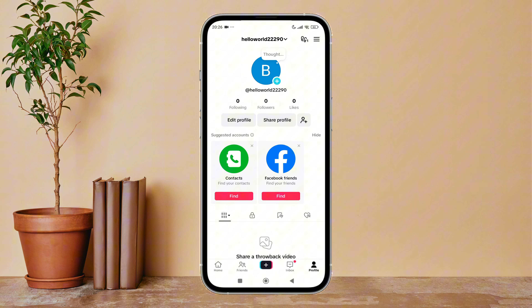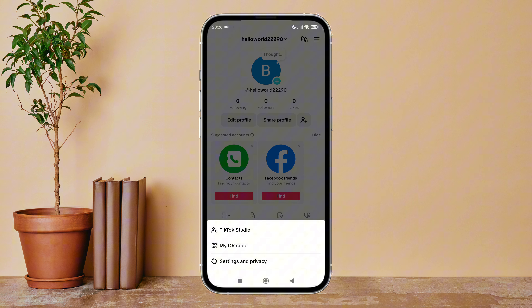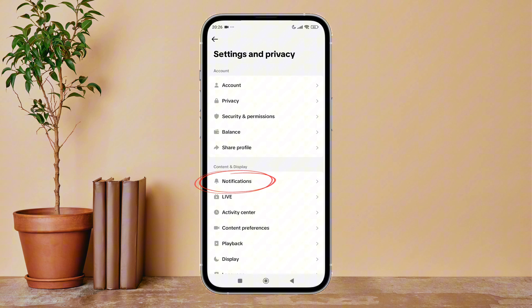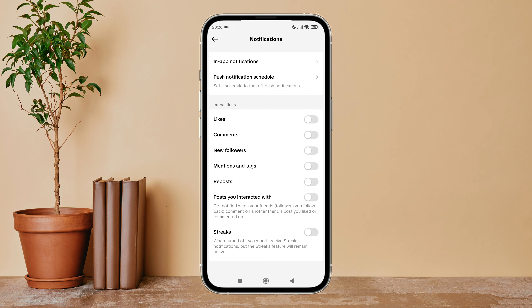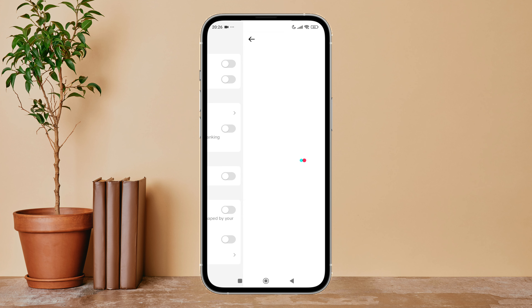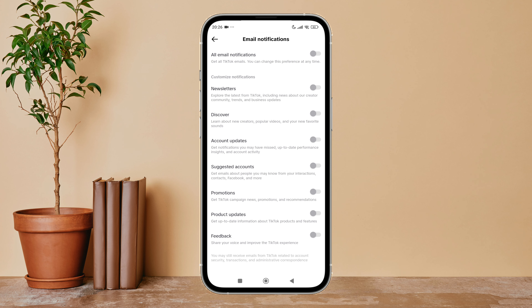Firstly, open the TikTok app on your device, then tap on your profile icon. Next, tap on the three lines icon. After that, tap on Settings and Privacy, then tap on Notifications. Next, scroll until you find Email Notifications and tap on it.